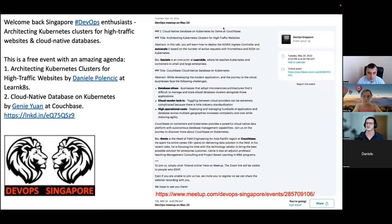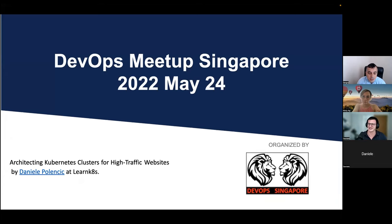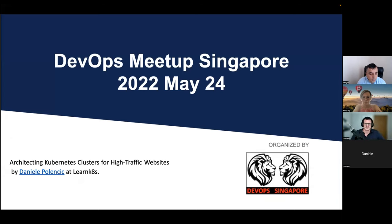So without further ado, I'm going to introduce our first speaker, which is Daniel Polencic. He has been one of the instructors at Learn Kubernetes. He actually spoke at one of our previous DevOps meetup, and we're very interested to hear him speak about architecting Kubernetes clusters for high traffic websites. He's going to talk about Kubernetes containers from small to large enterprises, and he has been a prolific speaker. Daniel, the stage is yours.